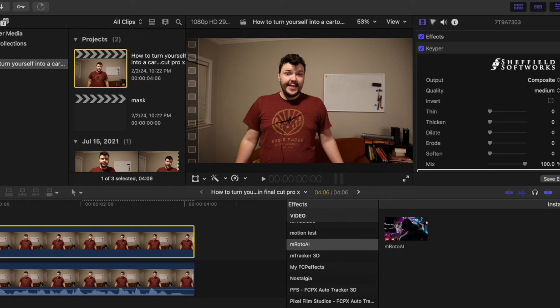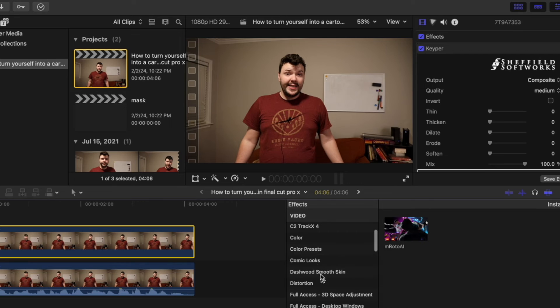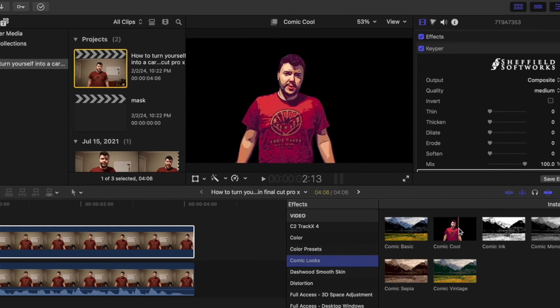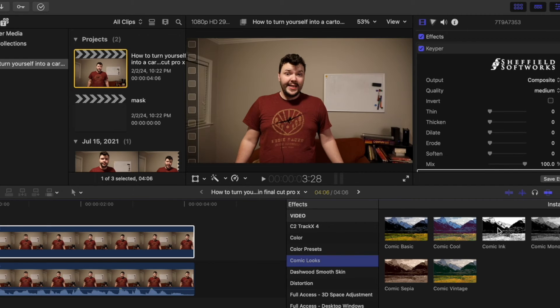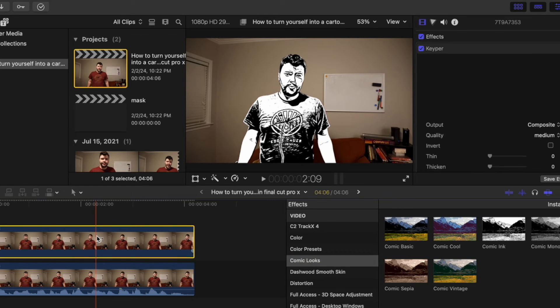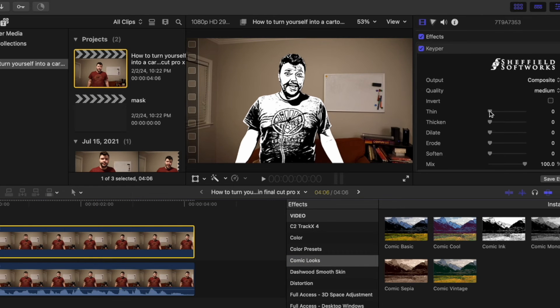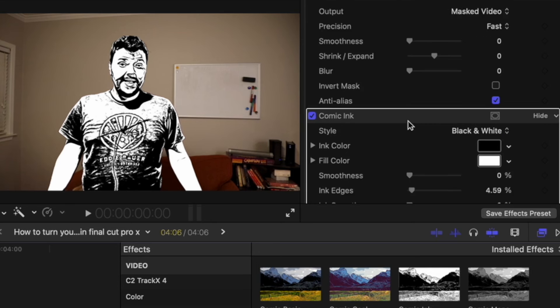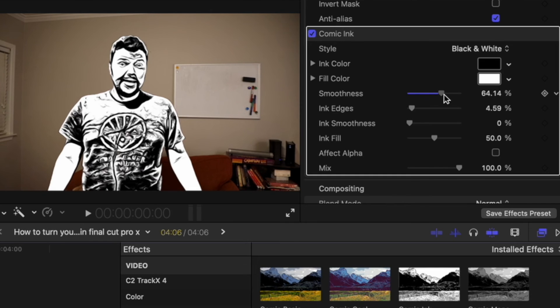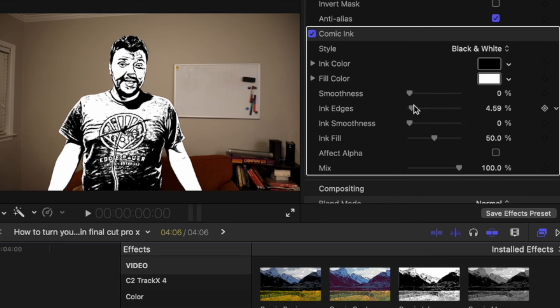Make your way over to your effects. You can go to comic looks and just start going through and see what comic look you like the most. This one's very cartoon. You can then go over to your settings and move the settings around, make it more smooth.